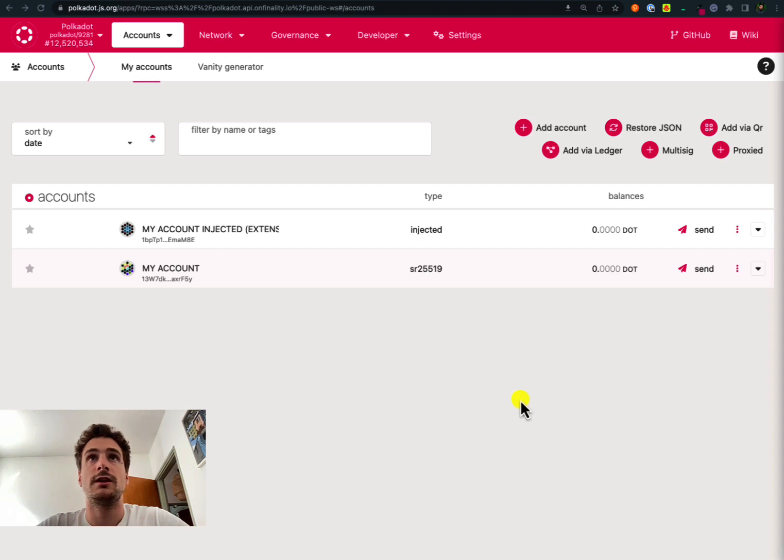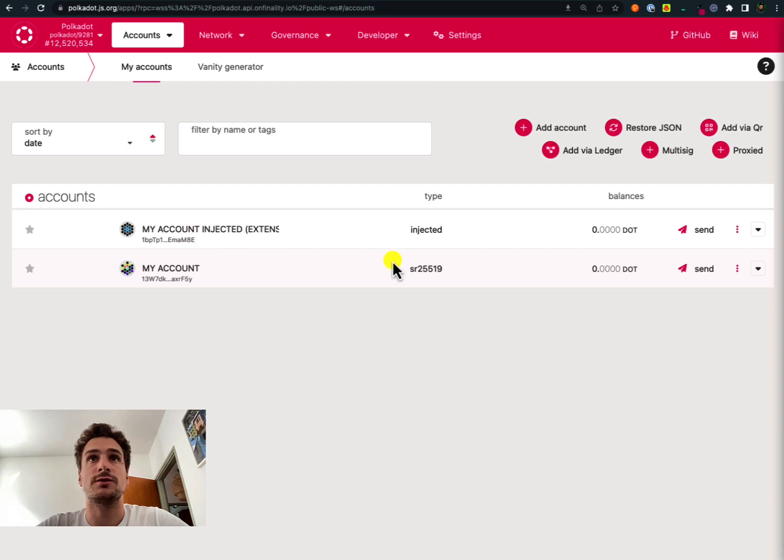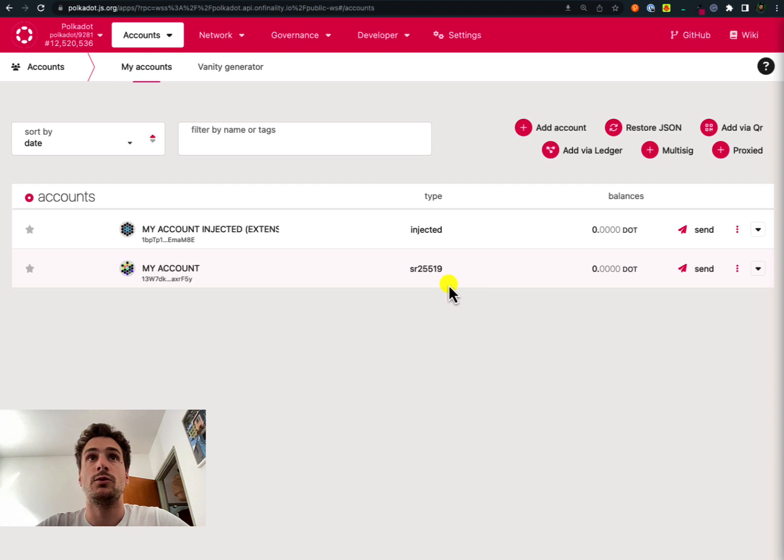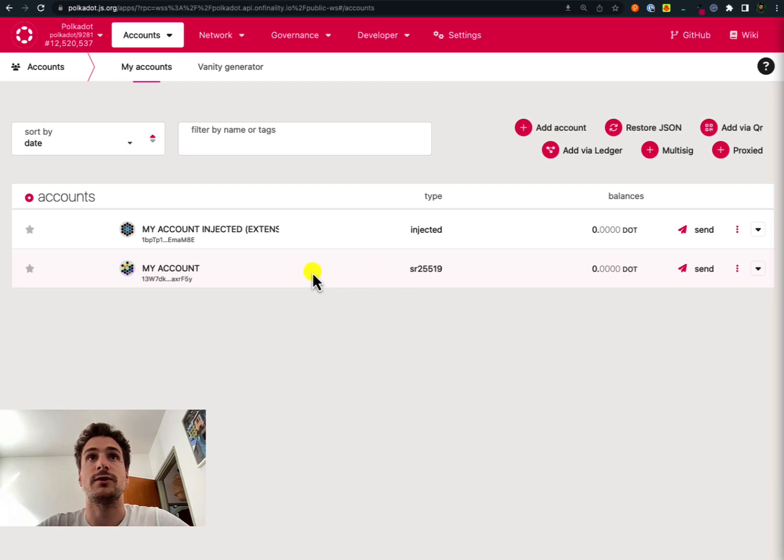In here we are on the Polkadot.js user interface. We see that we have two accounts. One is my account here. This is an account that has been created on the Polkadot.js user interface using the add account button. If you want to know more information about how to remove an account that has been created using the Polkadot.js user interface, please see the link below in the description.